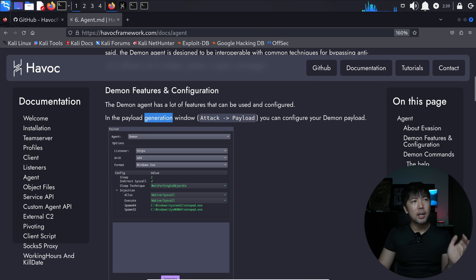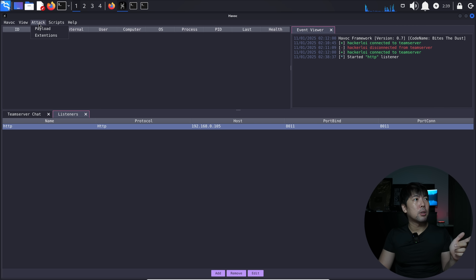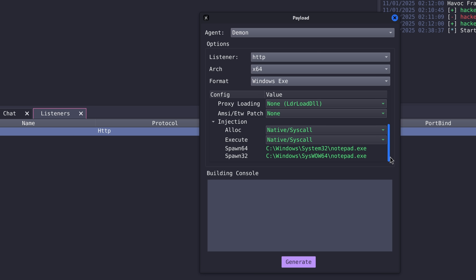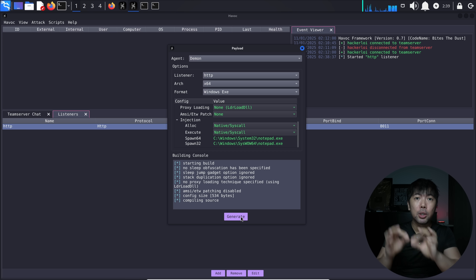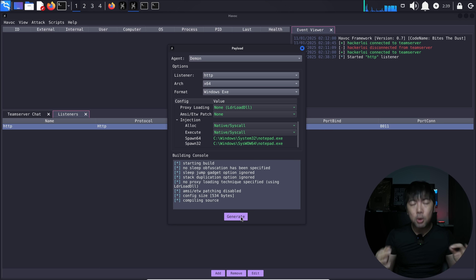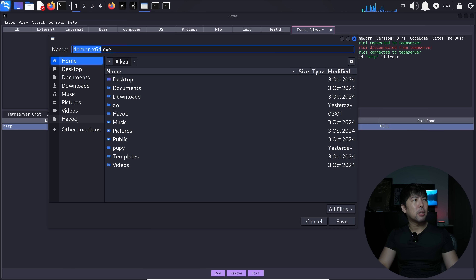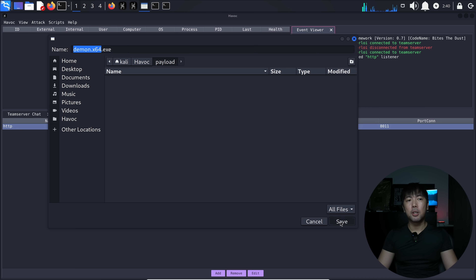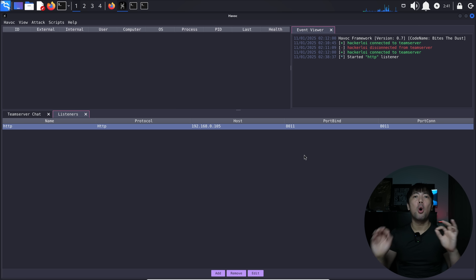Now we need to provide an executable to the target device — when they execute it, we gain remote control. This is called the agent. Go to Attack > Payload in the client. Configure the demon payload: listener is HTTP, architecture x64, Windows executable. Click Generate — it compiles the source. Once ready, a pop-up asks where to save it. I go to the Havoc directory, create a new folder called 'payload', and save it there as 'demon.x64.exe'.